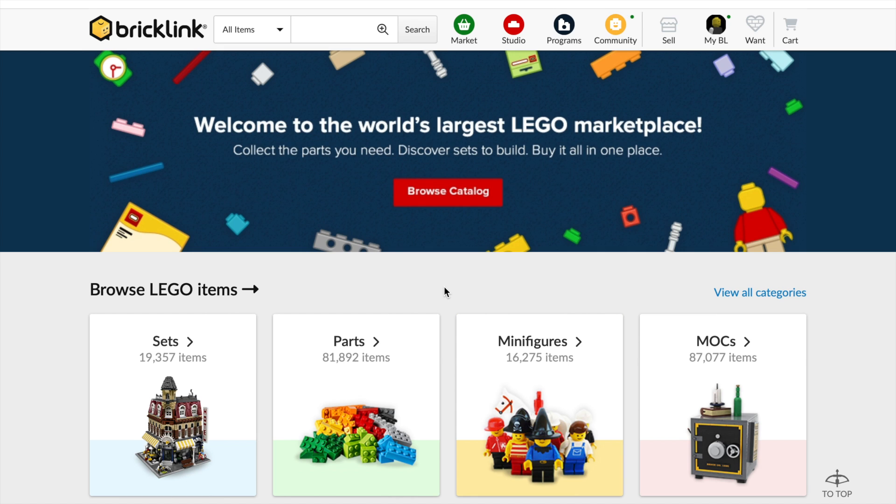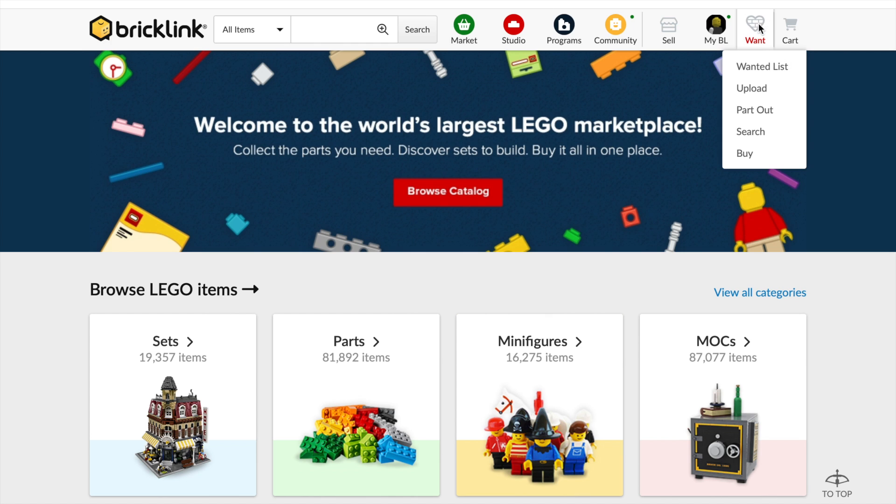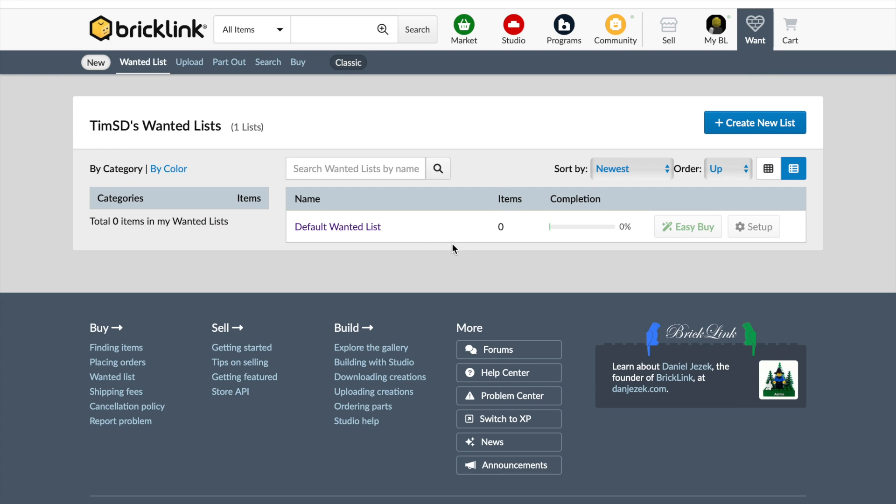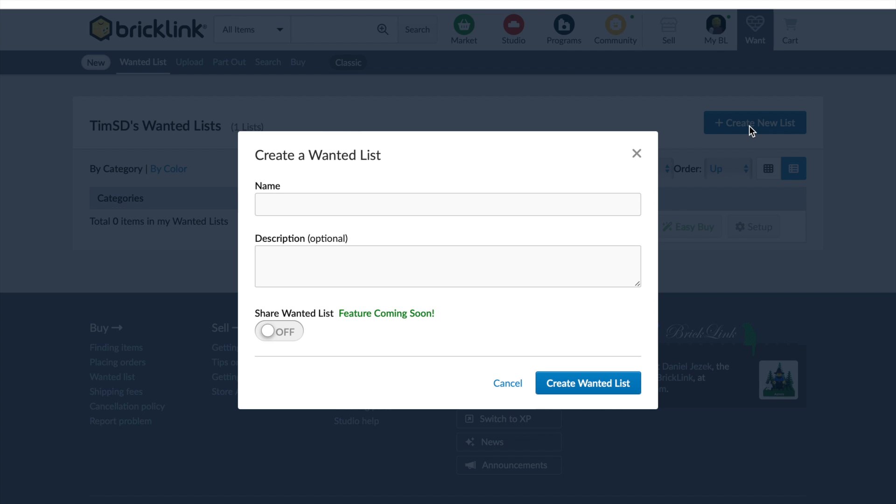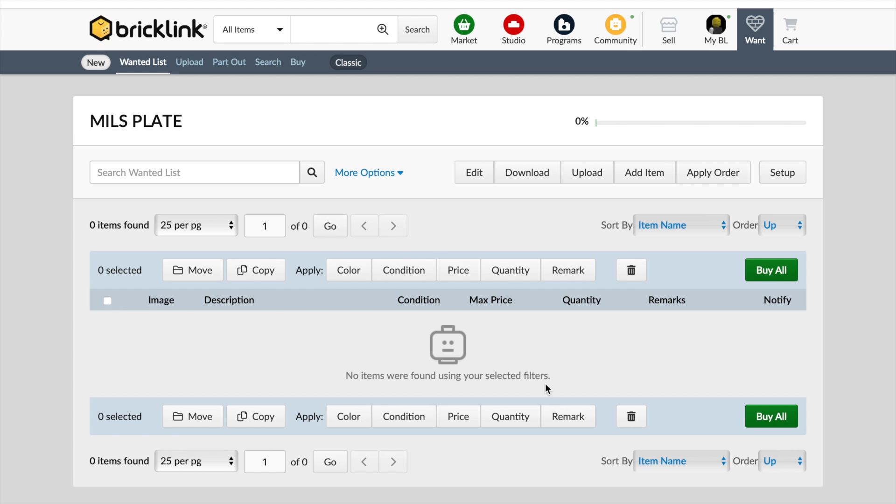So what we're going to do now is just have a look at how we set up a shopping list. So if you were going to get all the parts you needed to build one mills plate, that's what I'm going to show you how to do. The first thing you might want to do is go up to the want section here, this brick heart. Click on wanted list. Now there's always a default wanted list here, and that's where parts will automatically go unless you have set up a specific wanted list. So I'm going to go create new list, and then we'll call this mills plate and create wanted list. So we now have an empty wanted shopping list here.